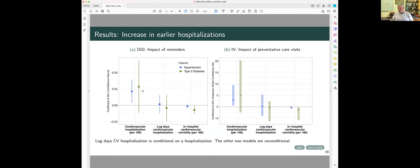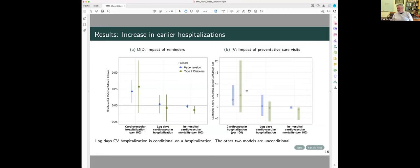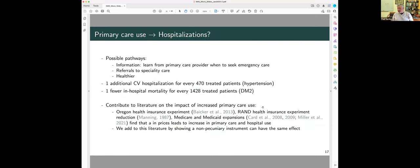And so what you see here, again, for the reduced form, the reminders seem to cause a large increase in hospitalization, but not length of stay, and there is a reduction in hospital mortality for cardiovascular hospitalization, and then the effect of the visit is the same. It dramatically increases hospitalization rates and reduces in-hospital mortality.